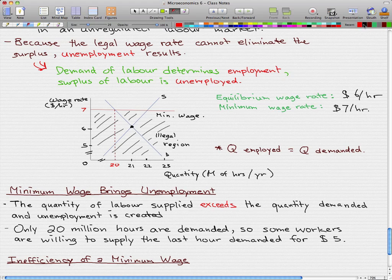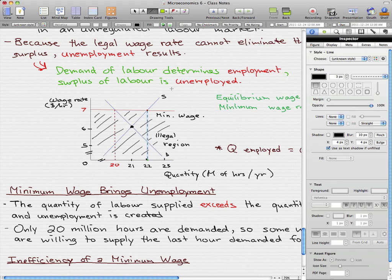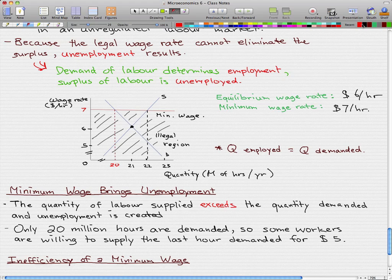Let's draw a line here to really see this. The line between the supply and the demand curve that I'm tracing, ending with two arrowheads, represents the unemployment — that gap is the unemployed.